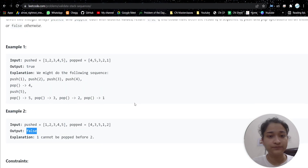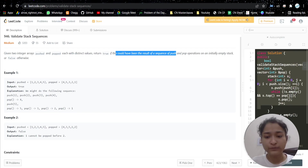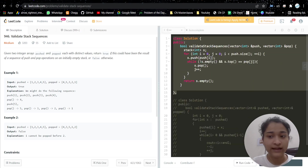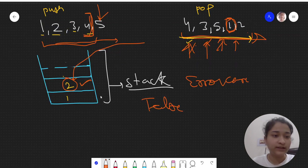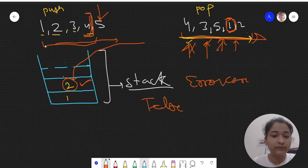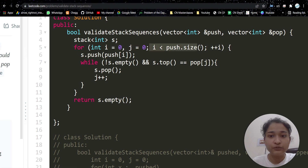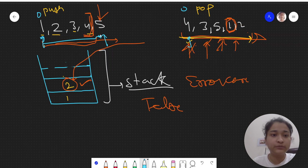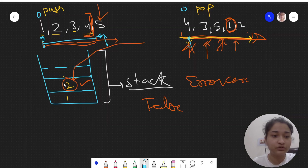The output is false because we need the stack to be empty at the end. Now let's look at the code. I highly recommend you dry run this code on the test cases. We take a stack, and two variables i and j, where i is a pointer for the push array and j starts at index 0 of the pop array. We iterate while i is less than the push array size, incrementing i each time, and push each element onto the stack.